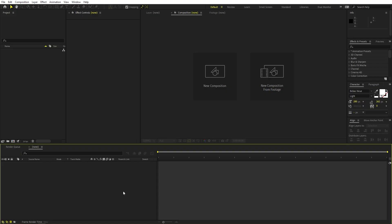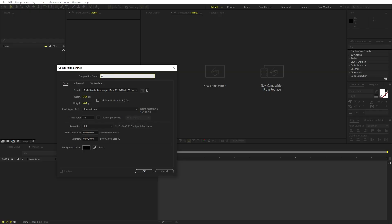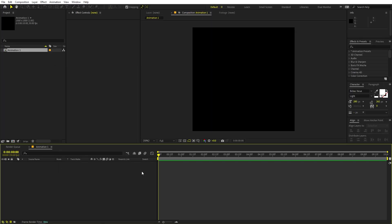In order to begin, we are going to create a new composition. Go to Composition > New Comp and I'm going to call this Animation One. Width and height I'm going to set to 1000 by 1000 — this will remain the same for all compositions. Set frame rate to 30 fps and duration to 10 seconds or whatever you want, then click OK.